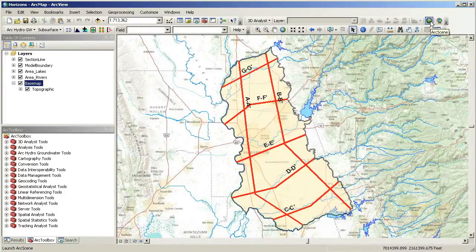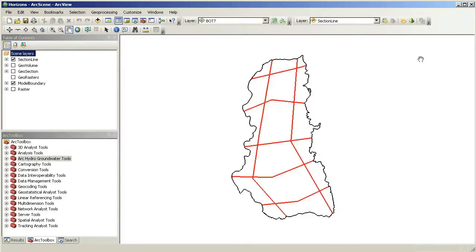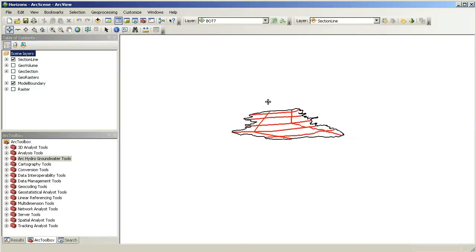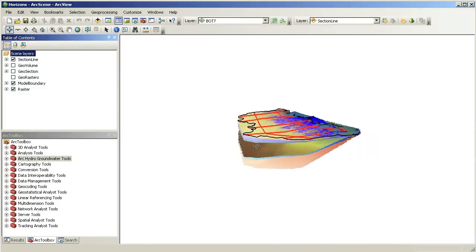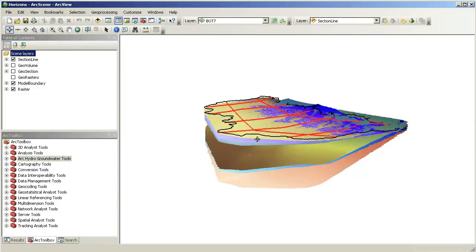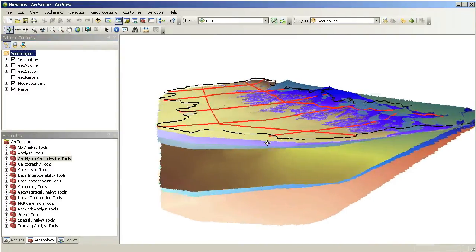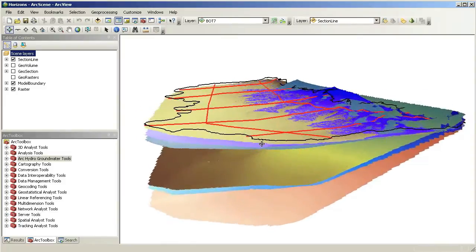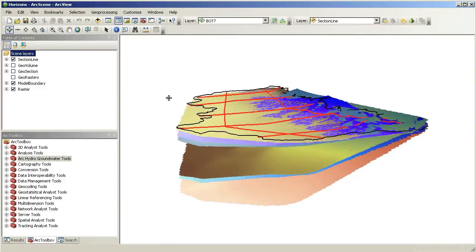As we use ArcScene to view features in 3D, we can see that a set of rasters have been created to define the type of hydrogeologic units within the model domain. The process of creating the rasters will be shown in a separate demo.